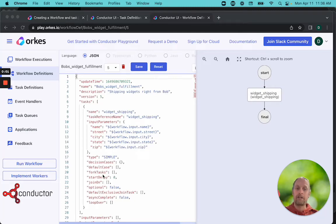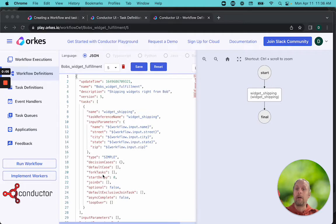Okay, so we've had a brief introduction into how Conductor works and the ideas behind Conductor. Let's start building our Bob's Widget workflow.